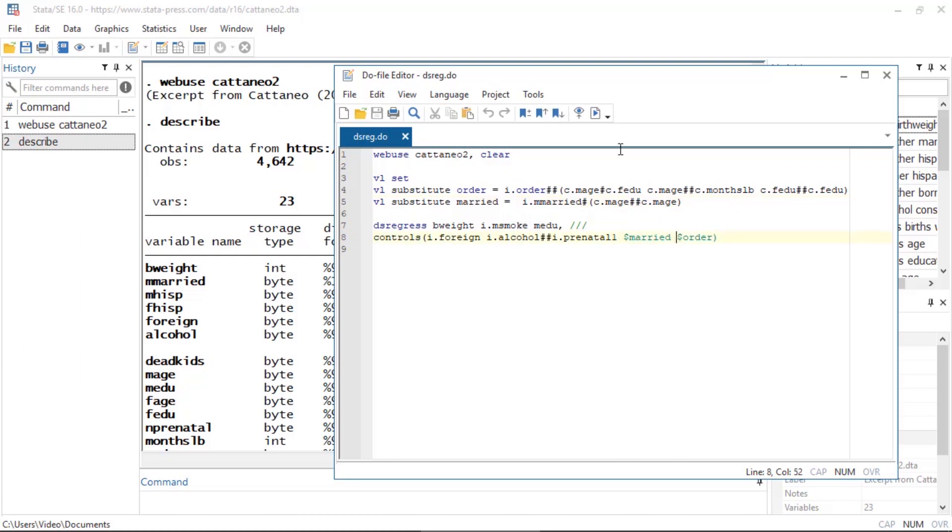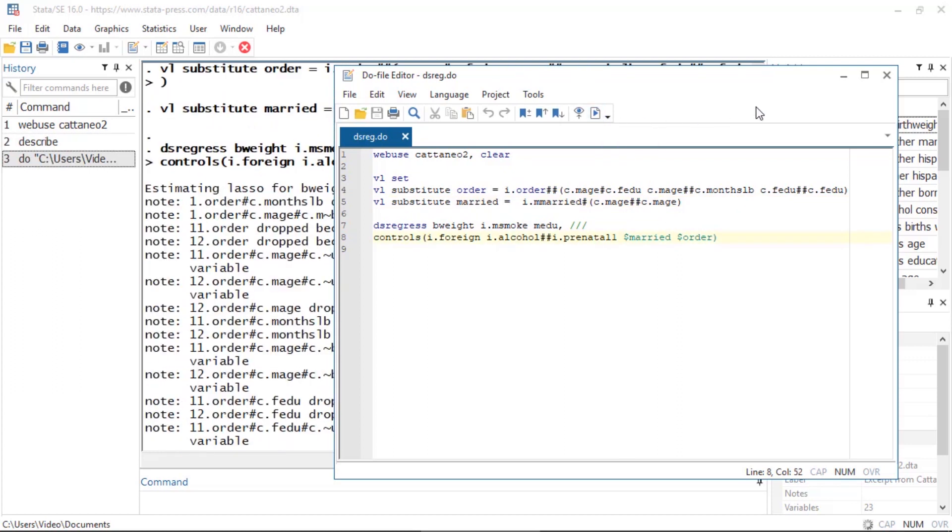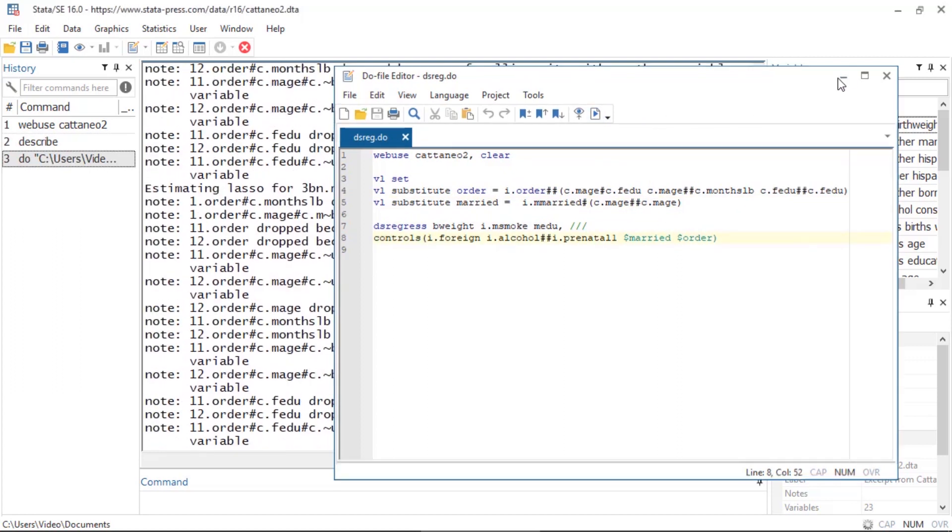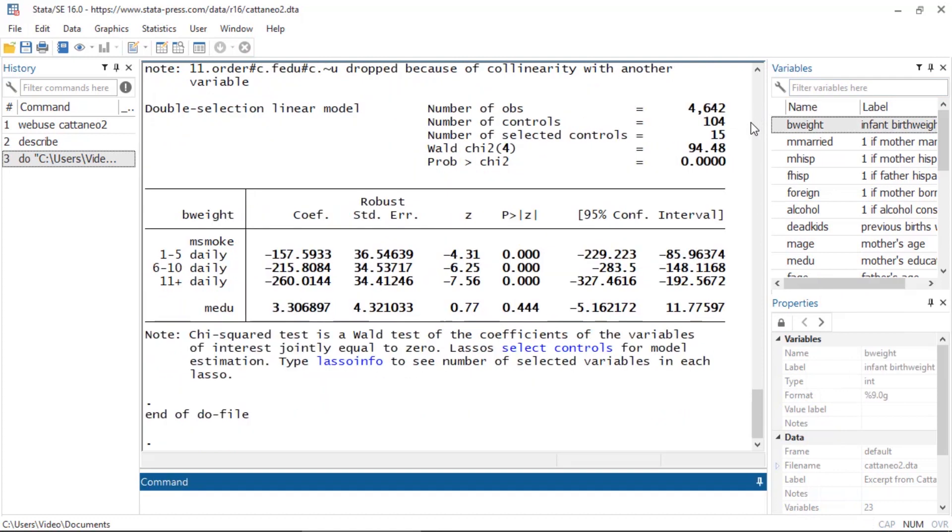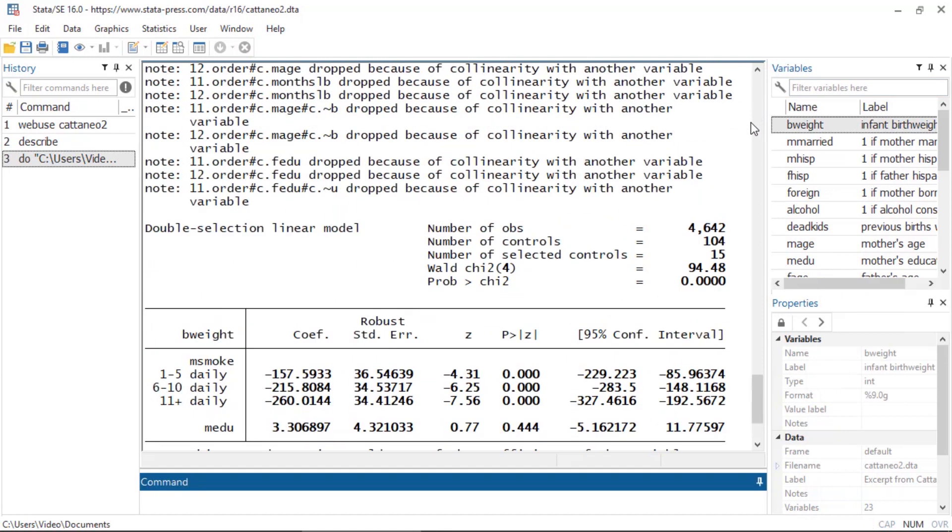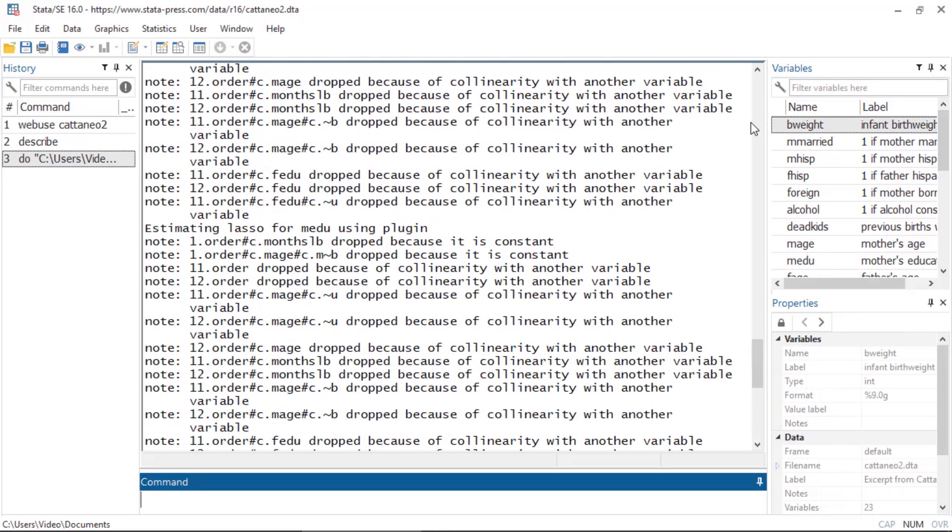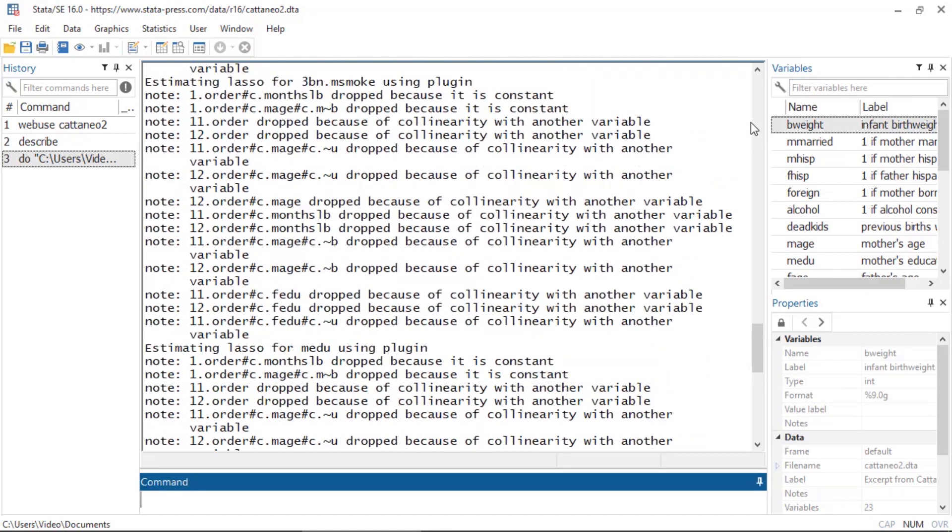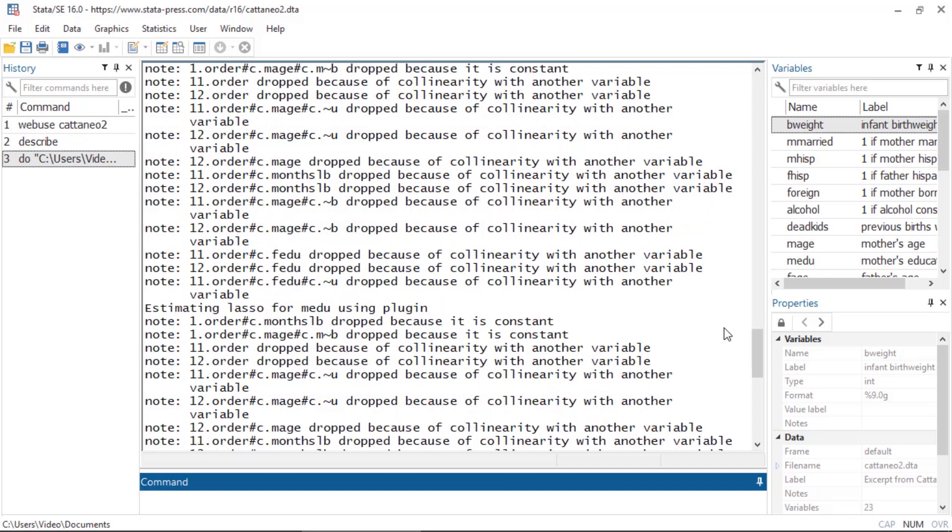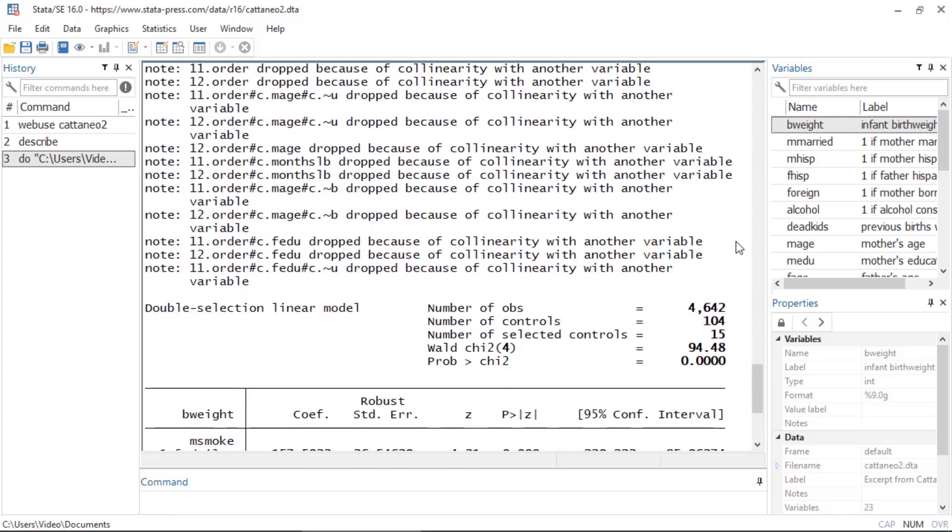So I can now run this do file to fit this model. Because we are specifying so many potential covariates, particularly so many categorical covariates and interactions, it is easy to induce collinearity. This is why you get all this output. Now in the header you'll see that we had 104 potential control variables.